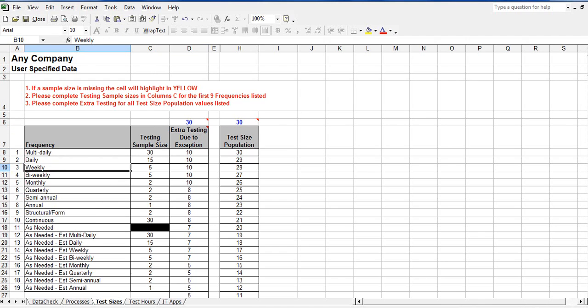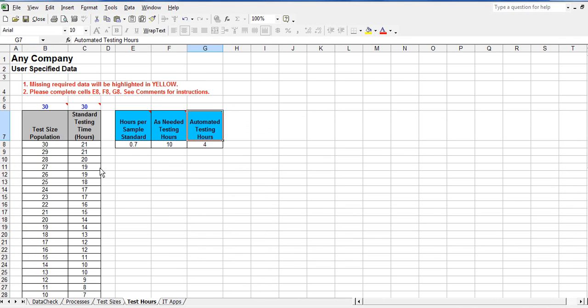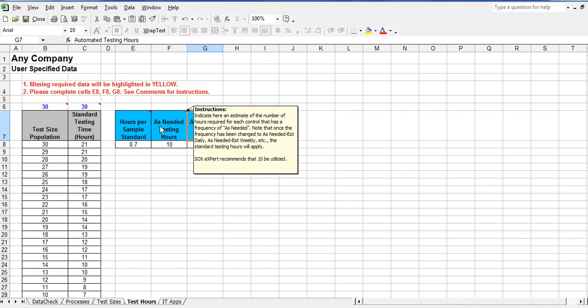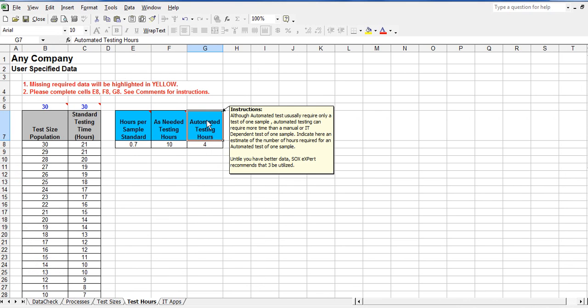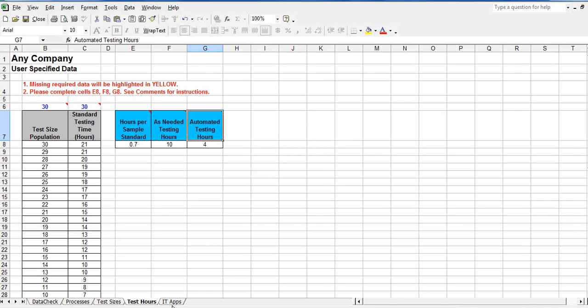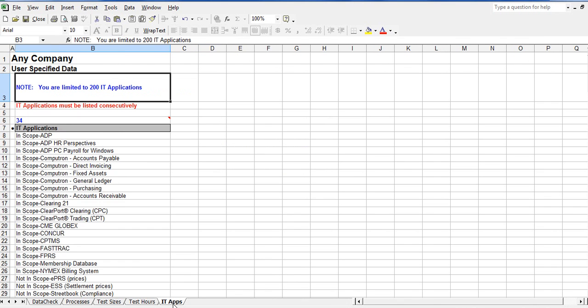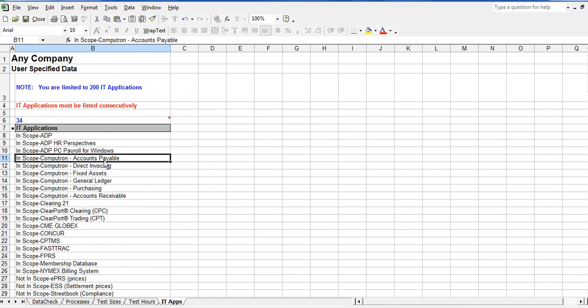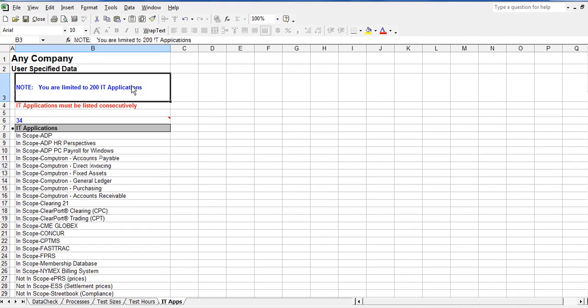The test hours worksheet is where the company provides the test time standards. Default standards are included but can be adjusted by the company based upon experience. The IT applications worksheet is where the company specifies the IT applications that are an integral part of a company's control environment. SOX-Expert software can accommodate up to 200 IT applications.